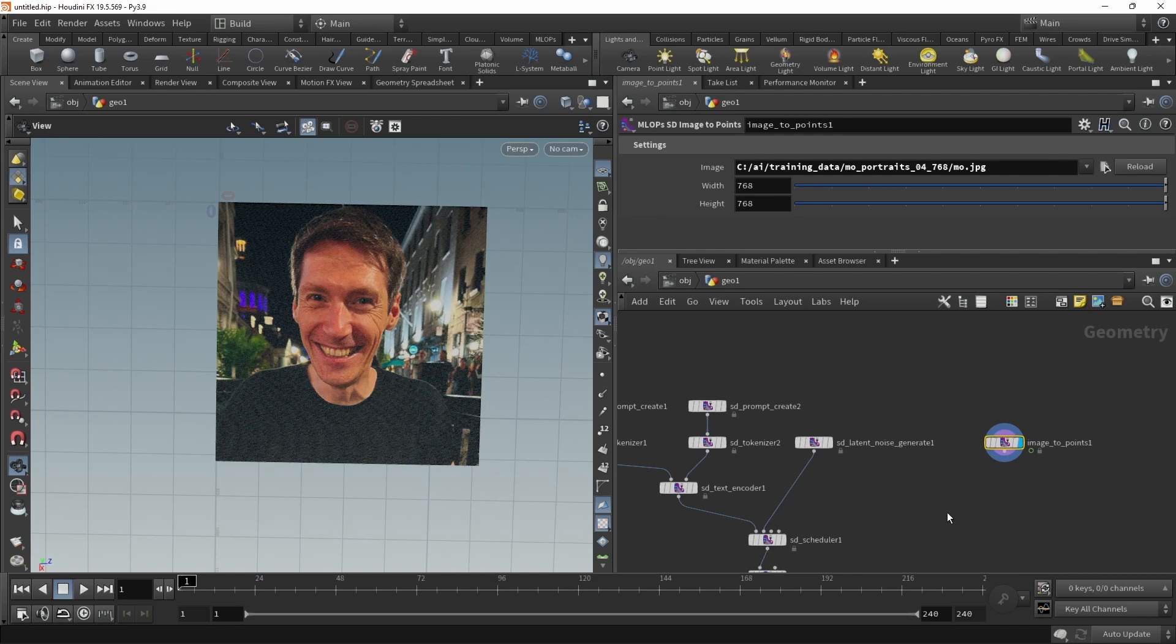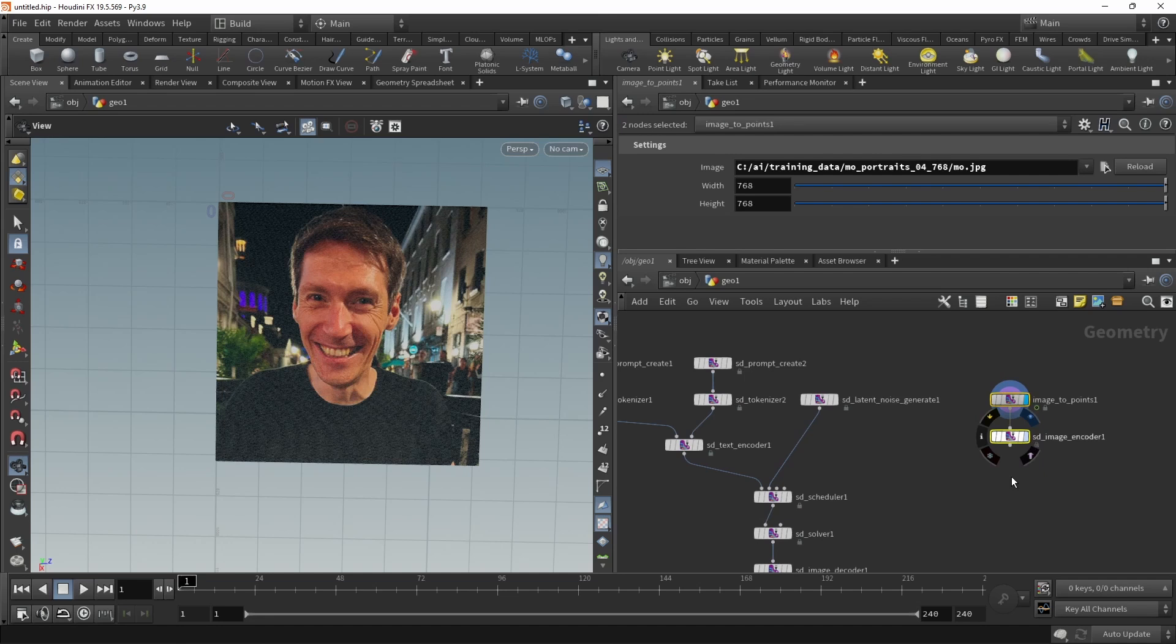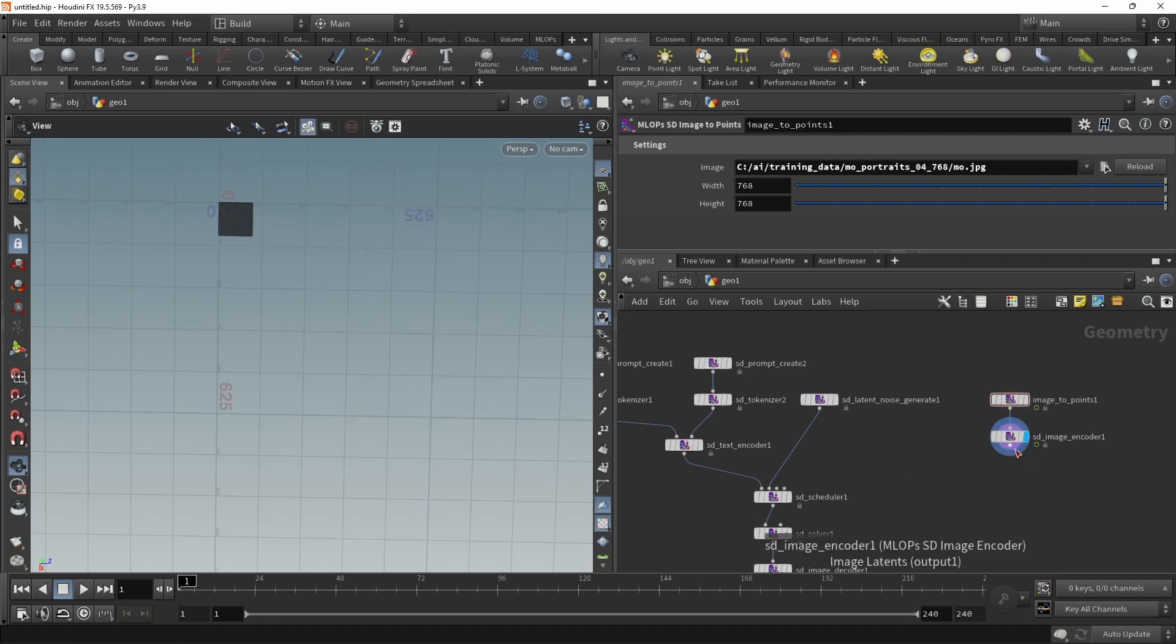It's this. And now let's encode this into latents using the SD image encoder. Goes in here. And now that this image is encoded into latent space, it can go into our scheduler's third input slot like this.